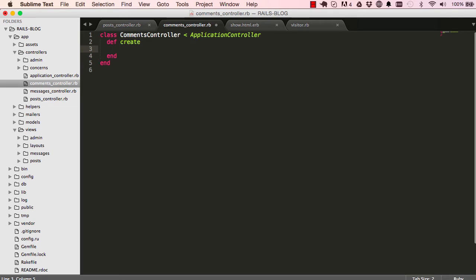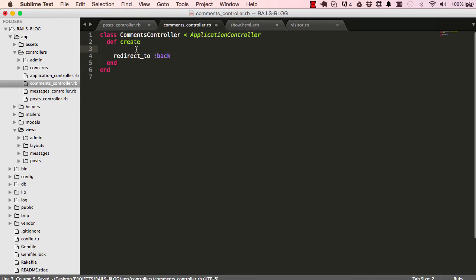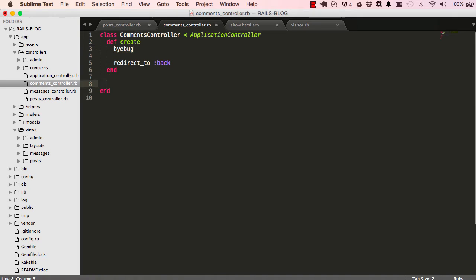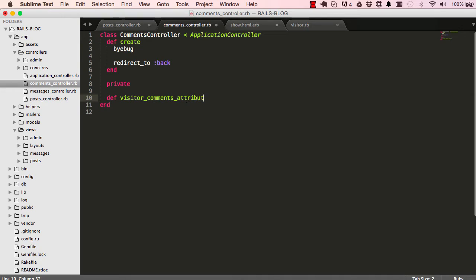When we post to our comments controller, we're going to redirect the user back to the page that they came from. Let's start by using byebug and post some data here so we can preview and see what that looks like.